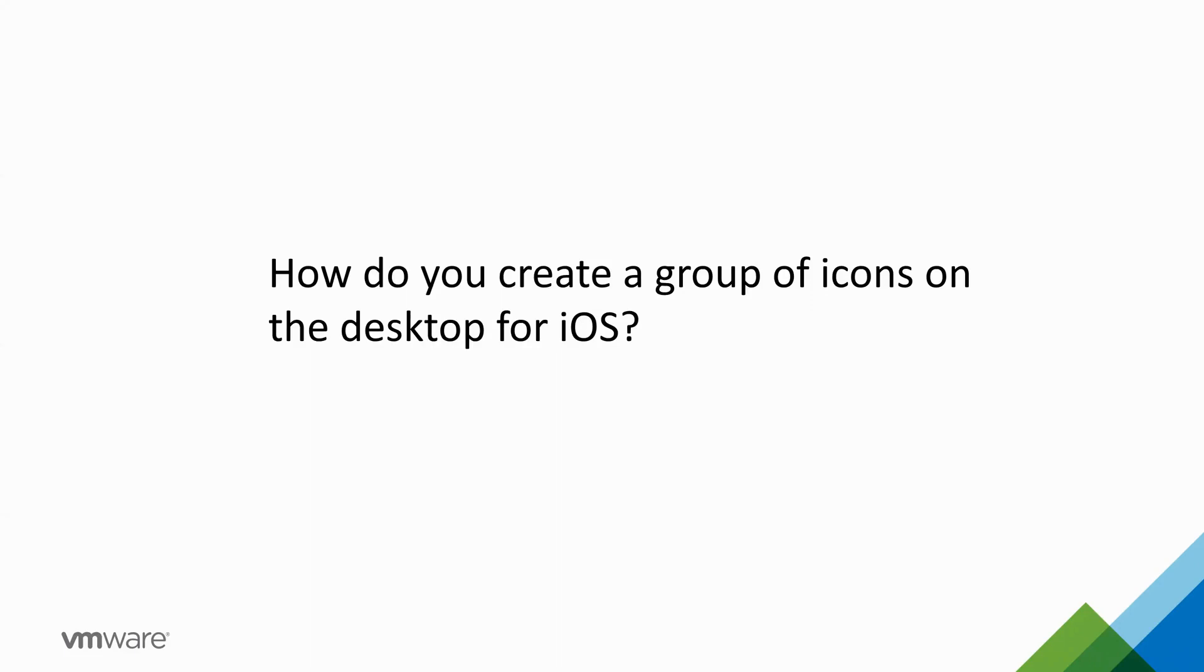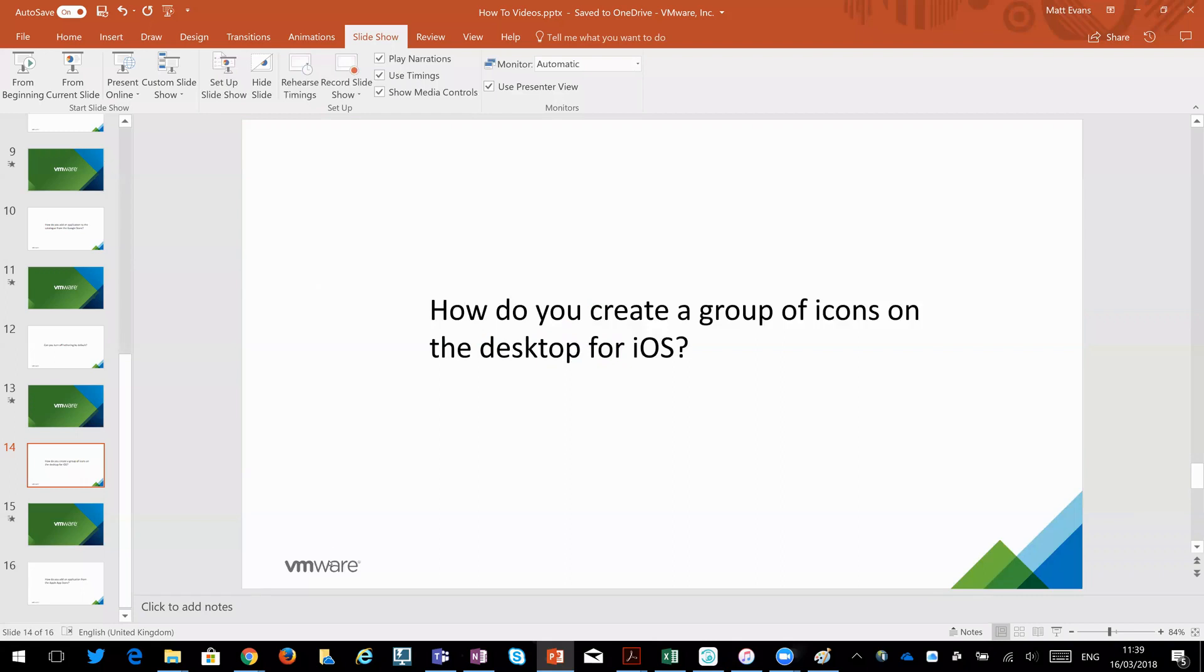So for example, if you want to enroll a device and you want to create a folder called VMware, and within that you want to start storing or deliver your corporate applications to that folder. So let me take a look at that.